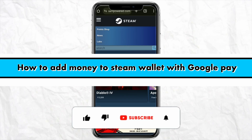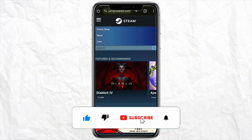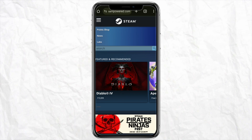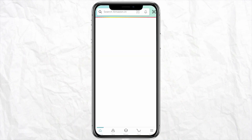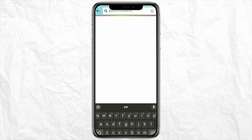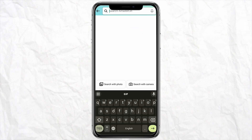How to add money in Steam wallet with Google Pay. Hello everyone, welcome back to the channel. In this video I'm going to show you how you will be able to add money in your Steam wallet with your Google Pay. First of all, open your Amazon account in your smartphone.